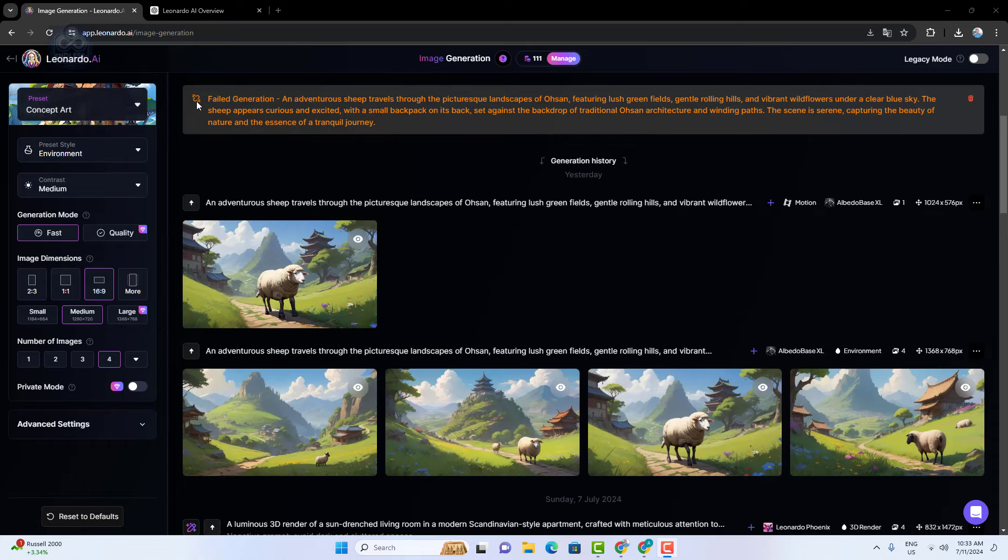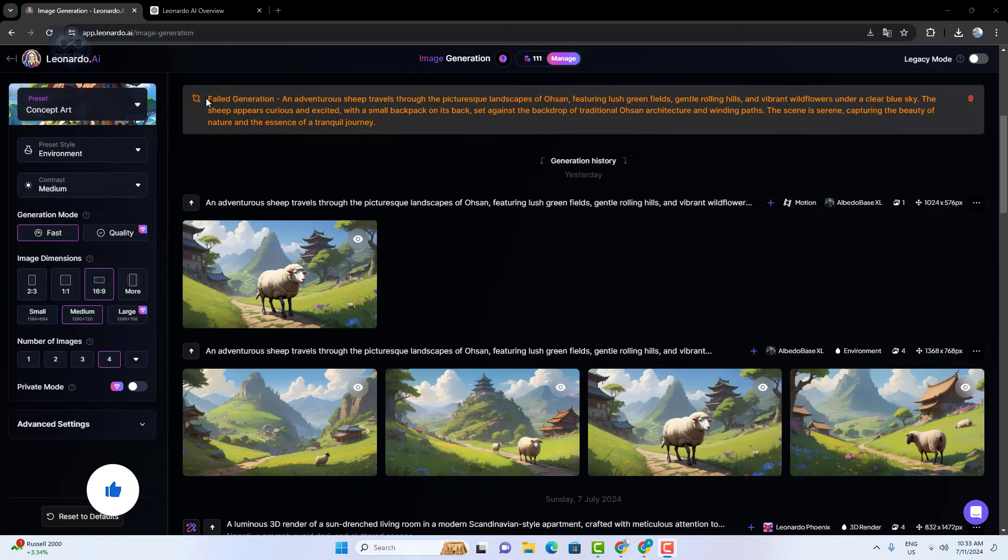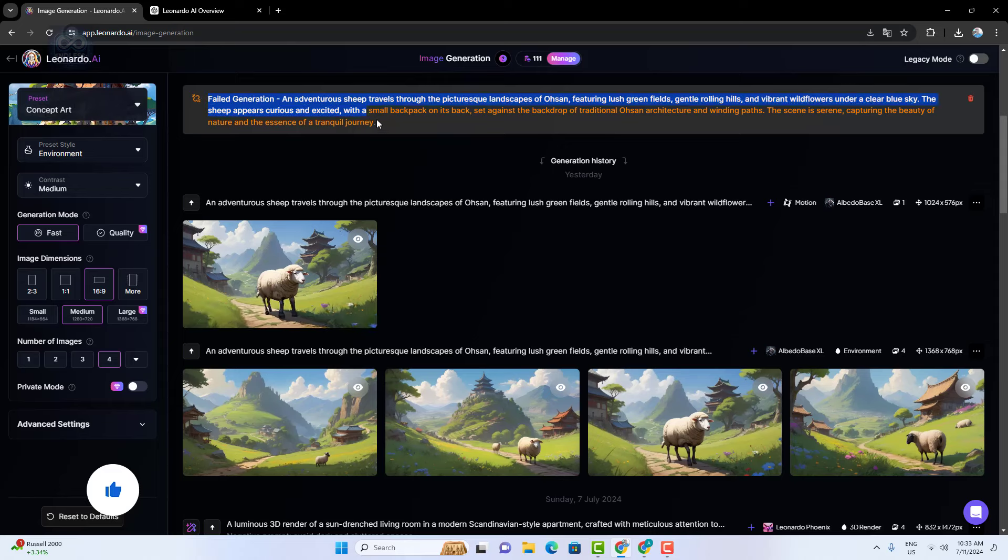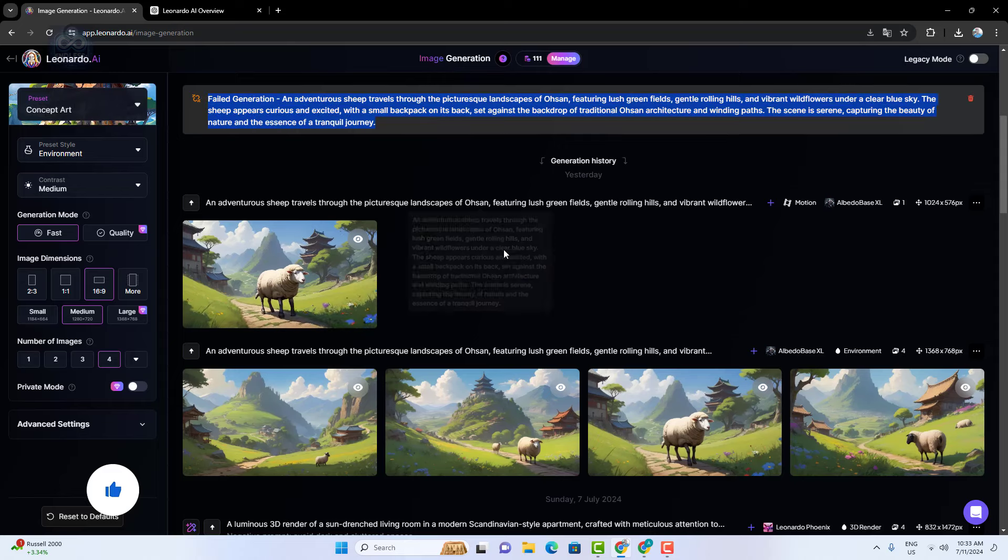For example, a prompt like this might be too complex. To avoid this, try simplifying your prompt. I'll try a different prompt and come back.